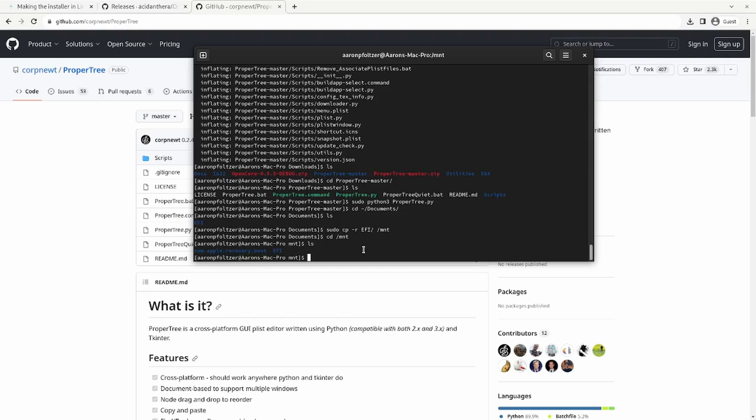Assuming your EFI is correctly built for the computer you're installing this on, all you simply do is eject the USB and boot the computer to that USB using the UEFI target. Make sure your BIOS settings are correct. So set your BIOS to be the right settings according to the guide. And assuming all is well, you should be able to boot.